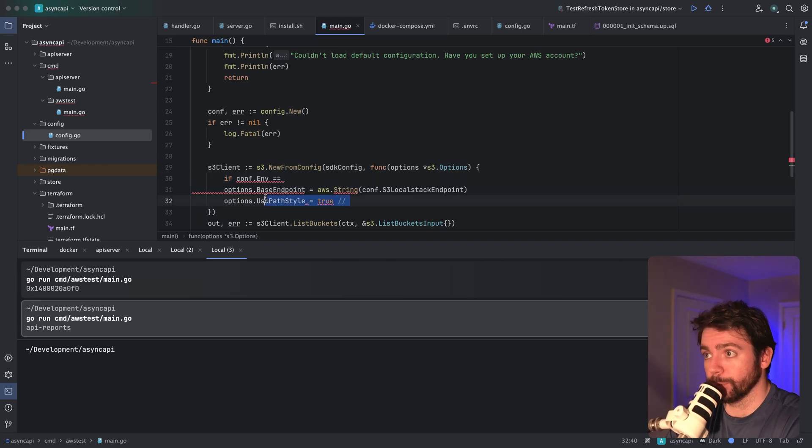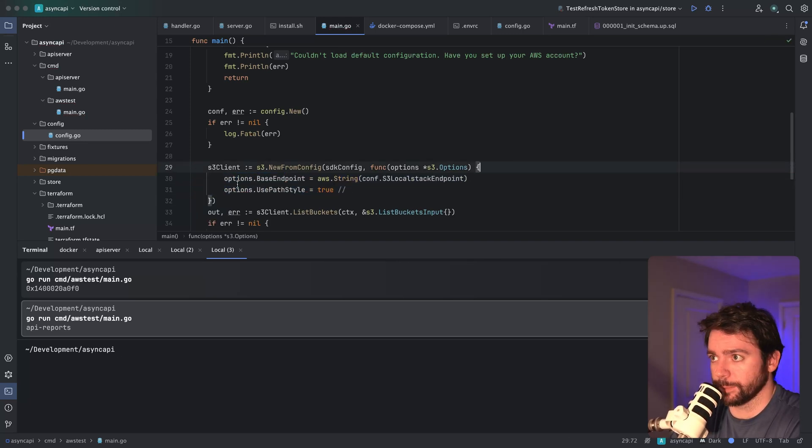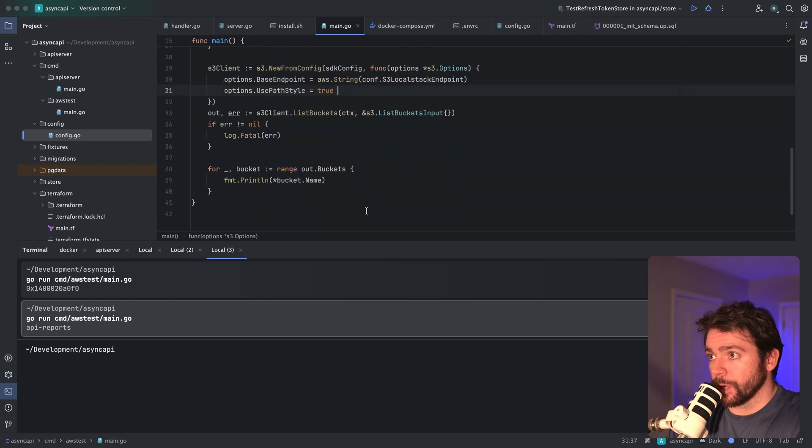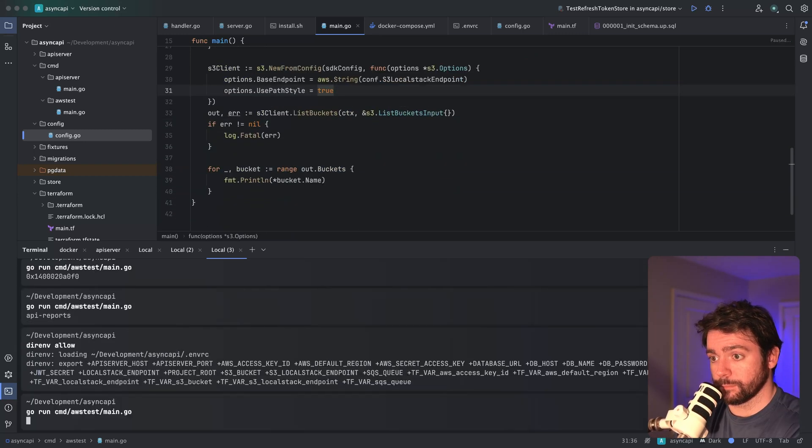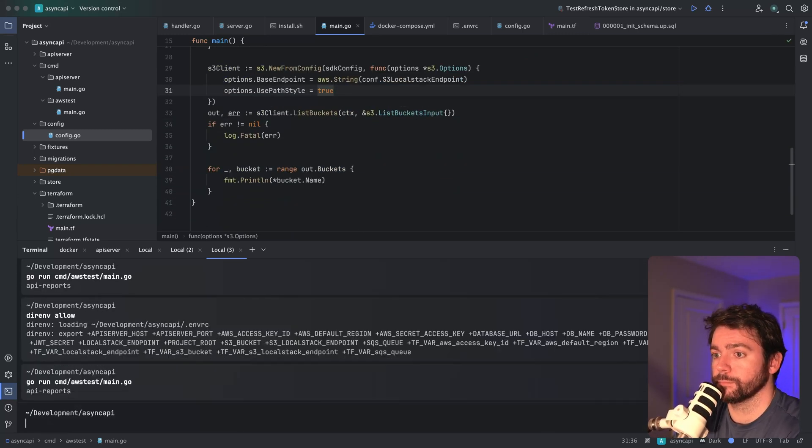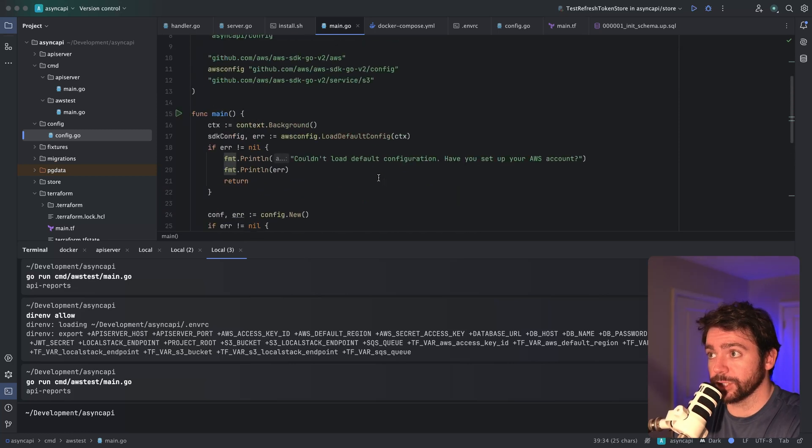This just makes it so that when we download the pre-signed URLs at a later point, we can use a URL directory path style. This is just a weird quirk of using LocalStack. What we need to do is say if config.env is not equal to production, do these local things. Not a big deal, maybe a little hacky, but whatever. Let's run this code again and print out the buckets. That looks good.